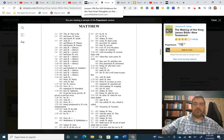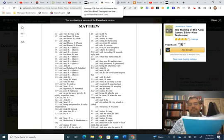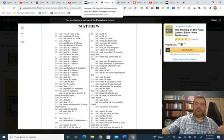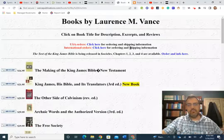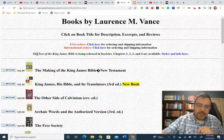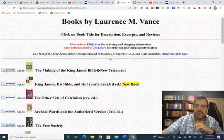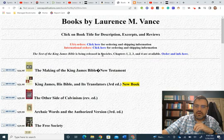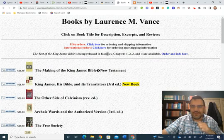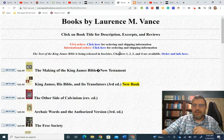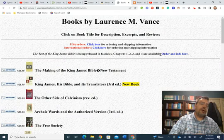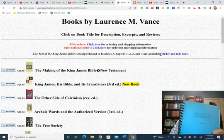And so while I'm talking about this, I also want to mention Vance's most recent thing. I'm going to go to his website at the top of his website here. He talks about the text of the King James Bible is being released in chapters. Chapters one, two and three are available and you can order here. So I have all of those chapters right here. The text of the King James Bible. I've got chapter four, I've got chapter three and I've got chapters one through two.